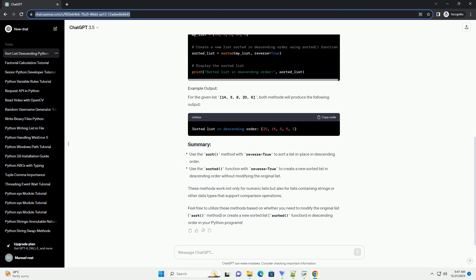For the given list 14, 3, 8, 20, 6, both methods will produce the following output.